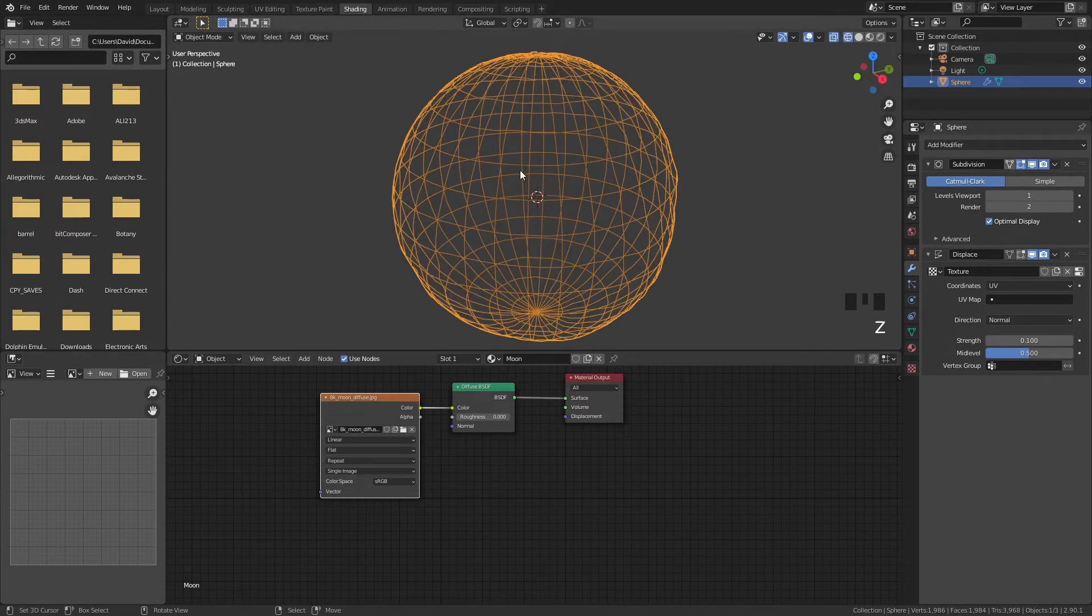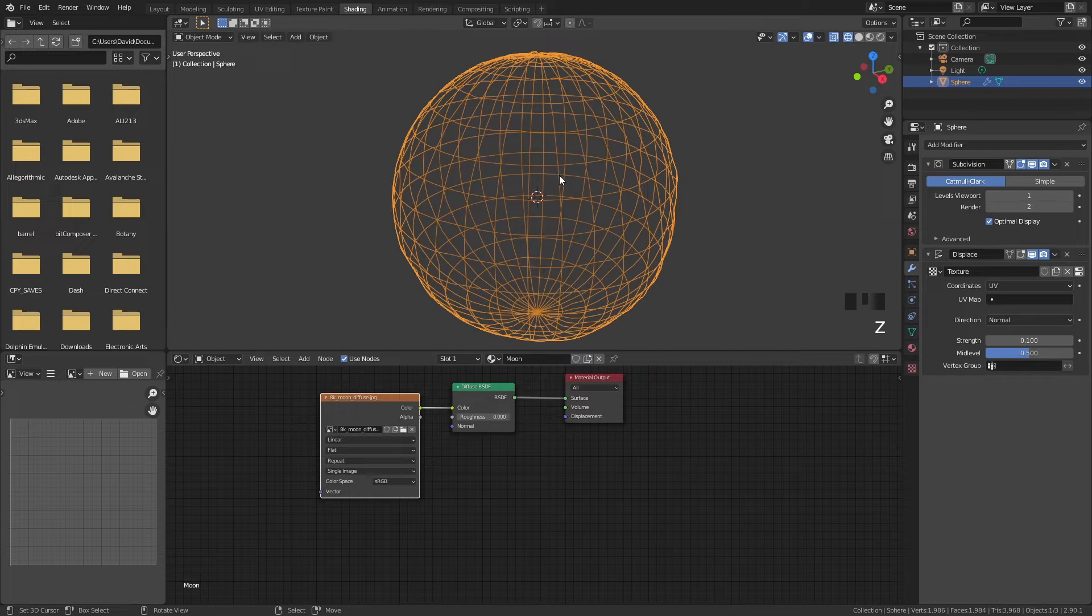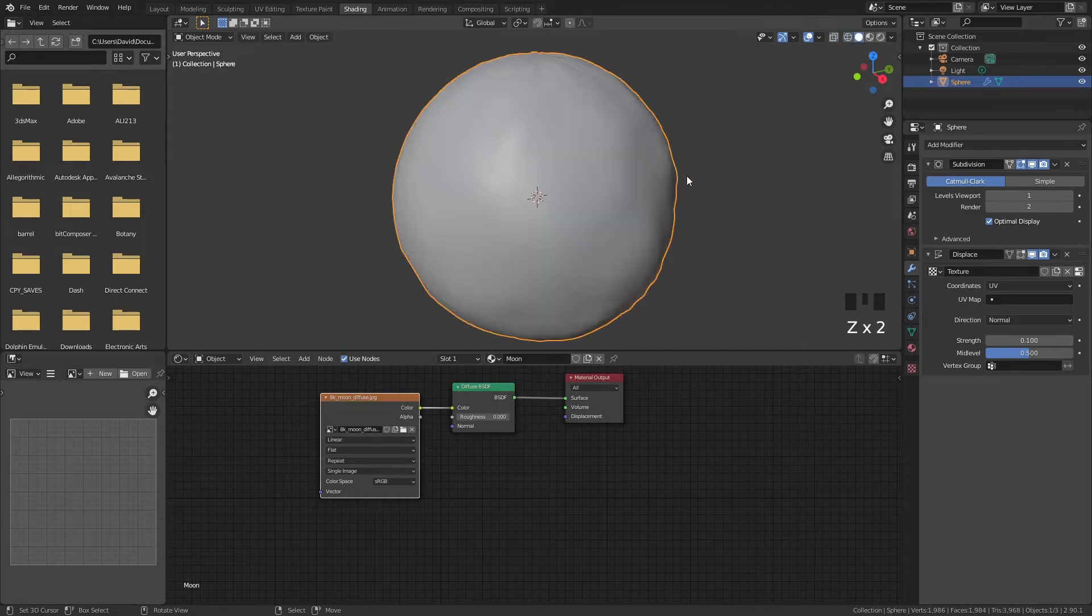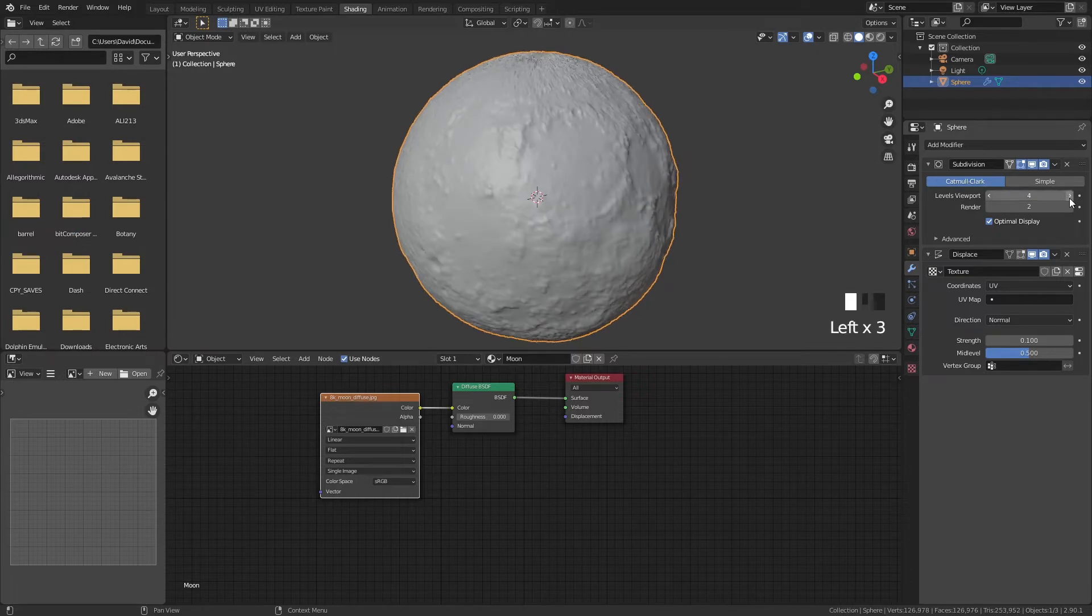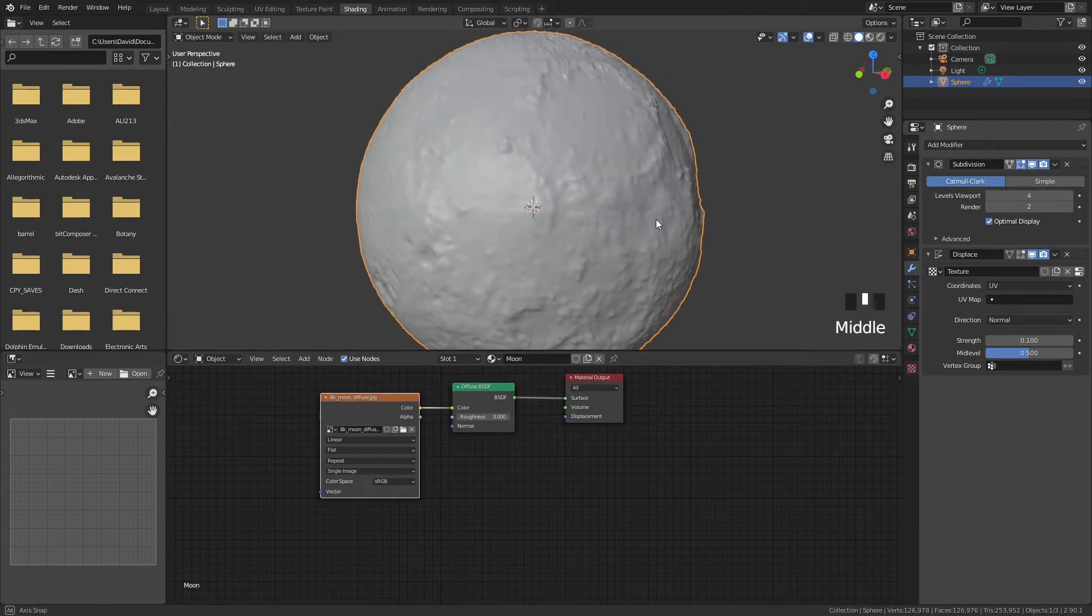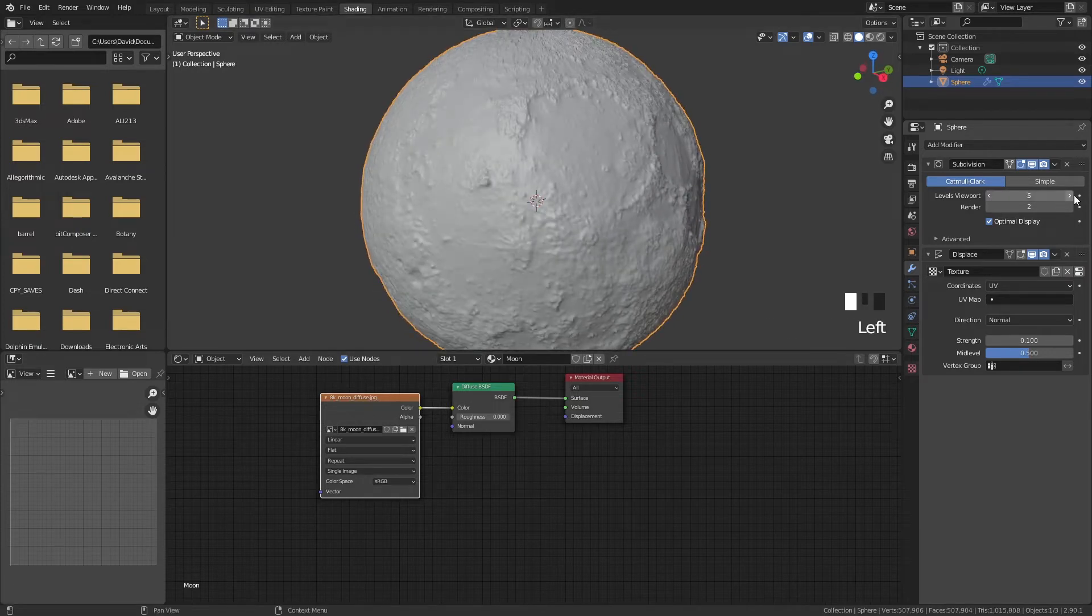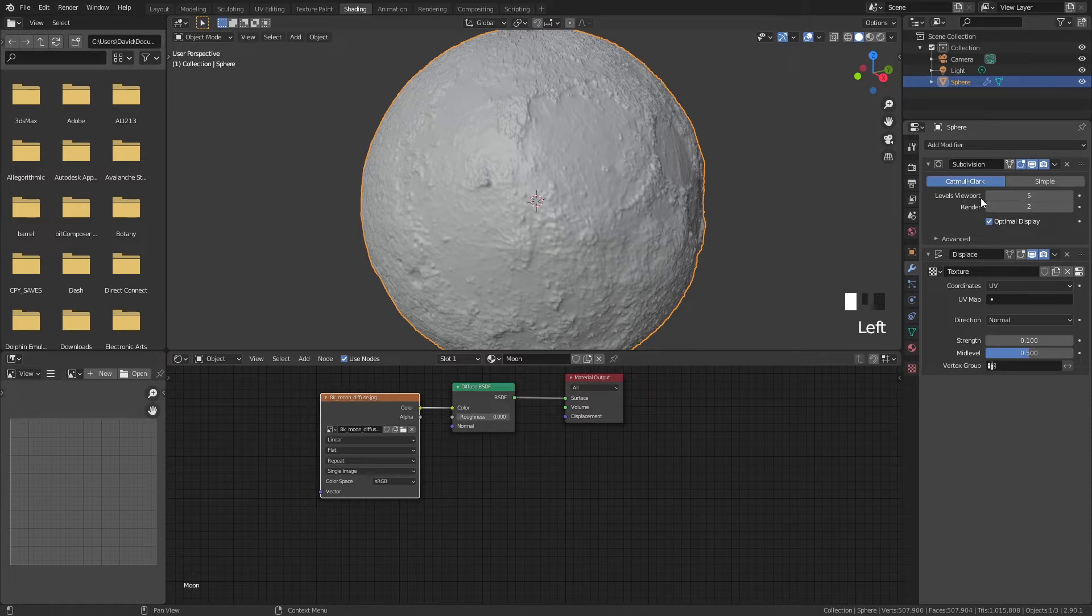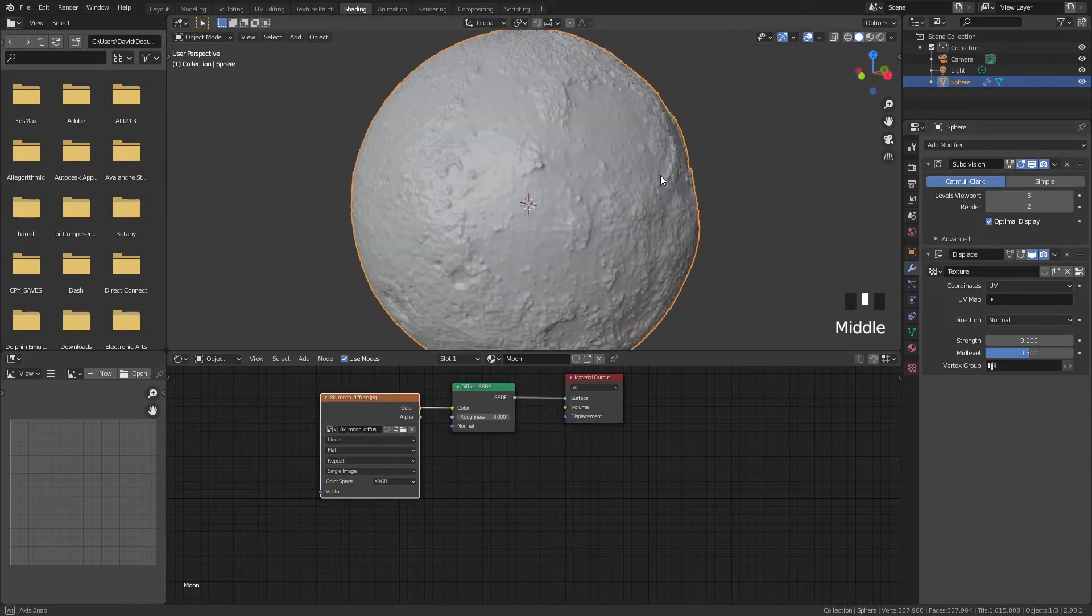Every face that we have will be subdivided into four different faces. So now we can put this viewport levels a little bit higher to see what we can do. So it's kind of a preview and here you can see that yeah looks kind of cool right? Don't go too high into the viewport levels because it kind of slows your program down.